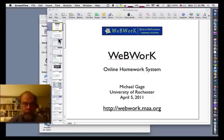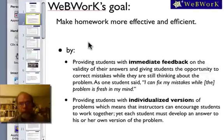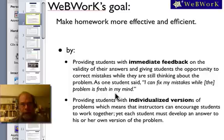There are two key ideas that make online homework effective. The first one is immediate feedback — the student enters their answer, and immediately the computer tells them whether they're right or wrong. The second thing is that each student gets an individualized version of the problem.